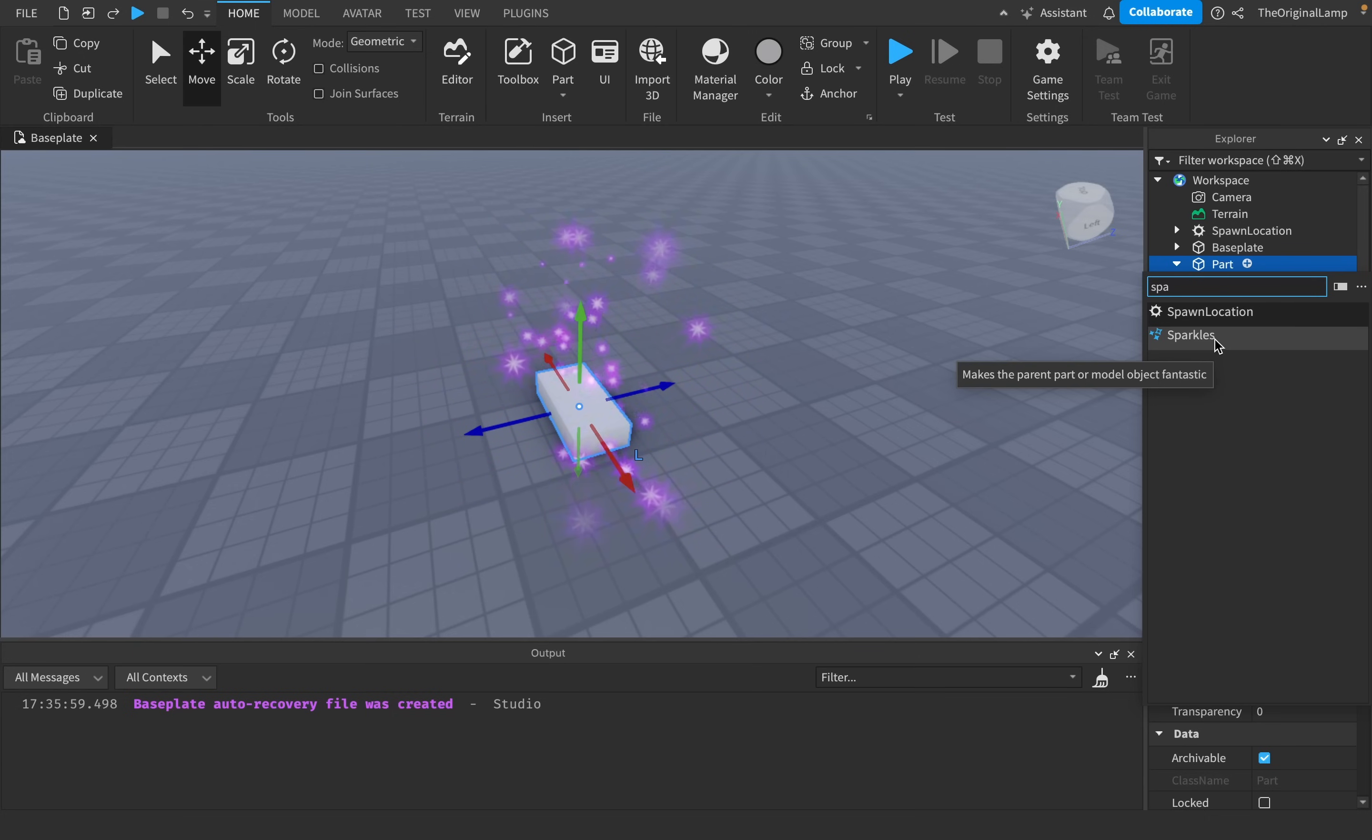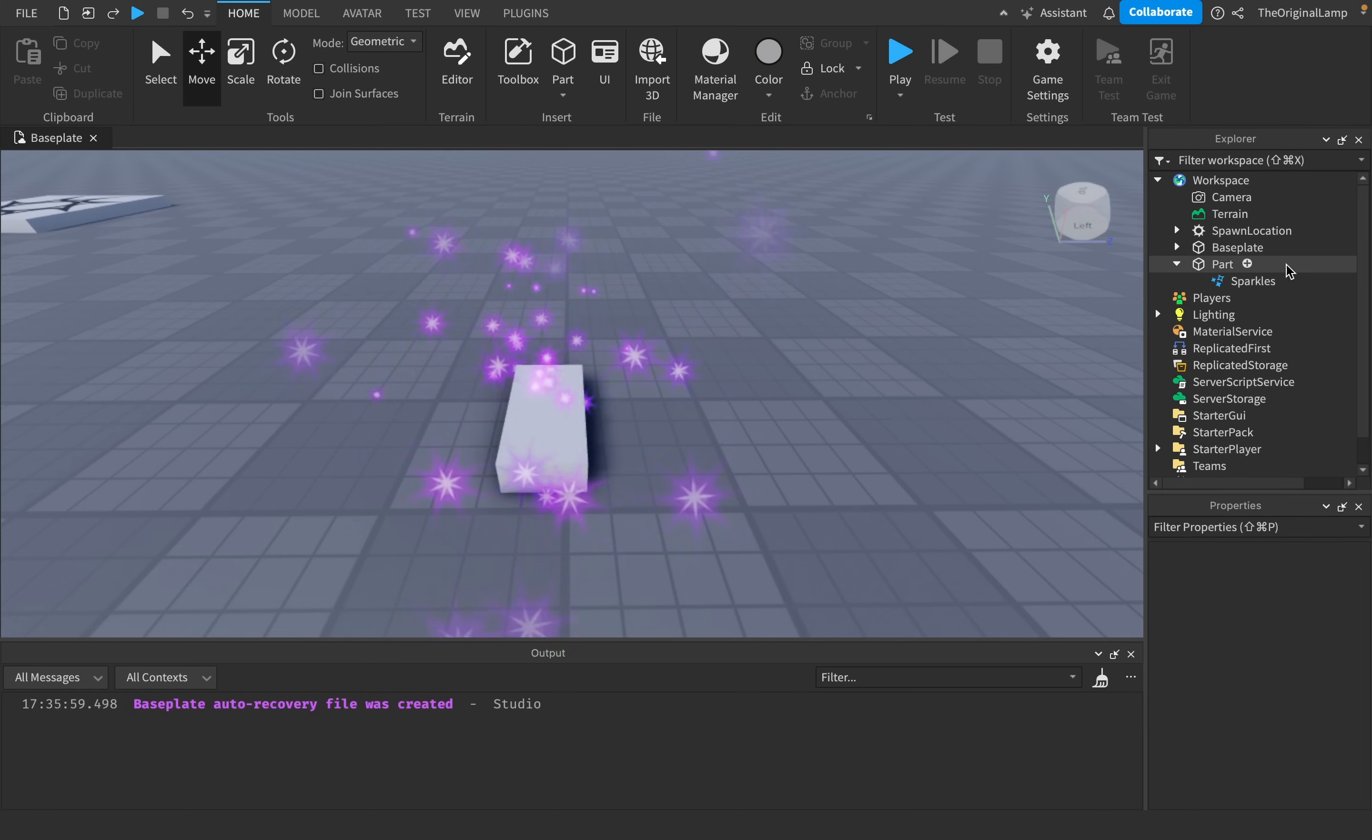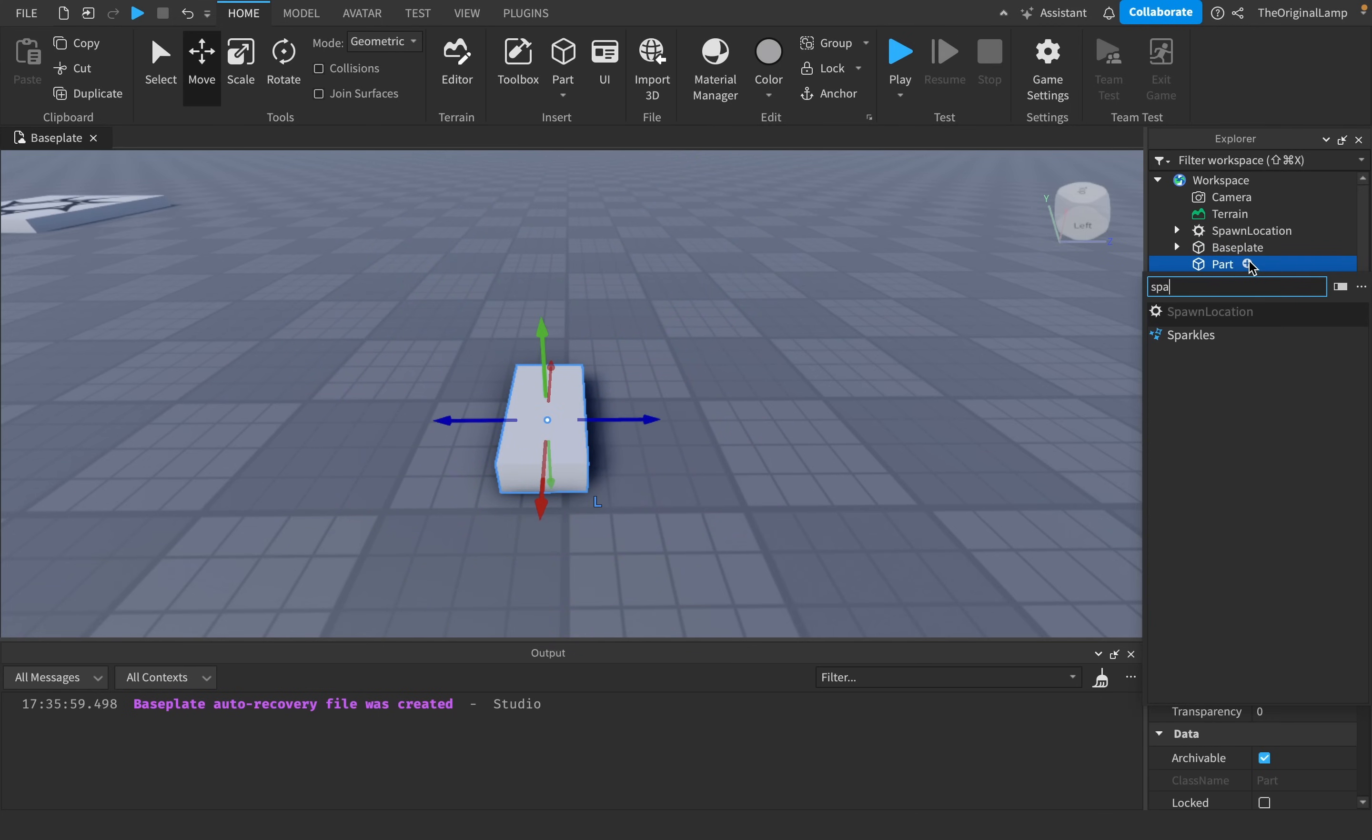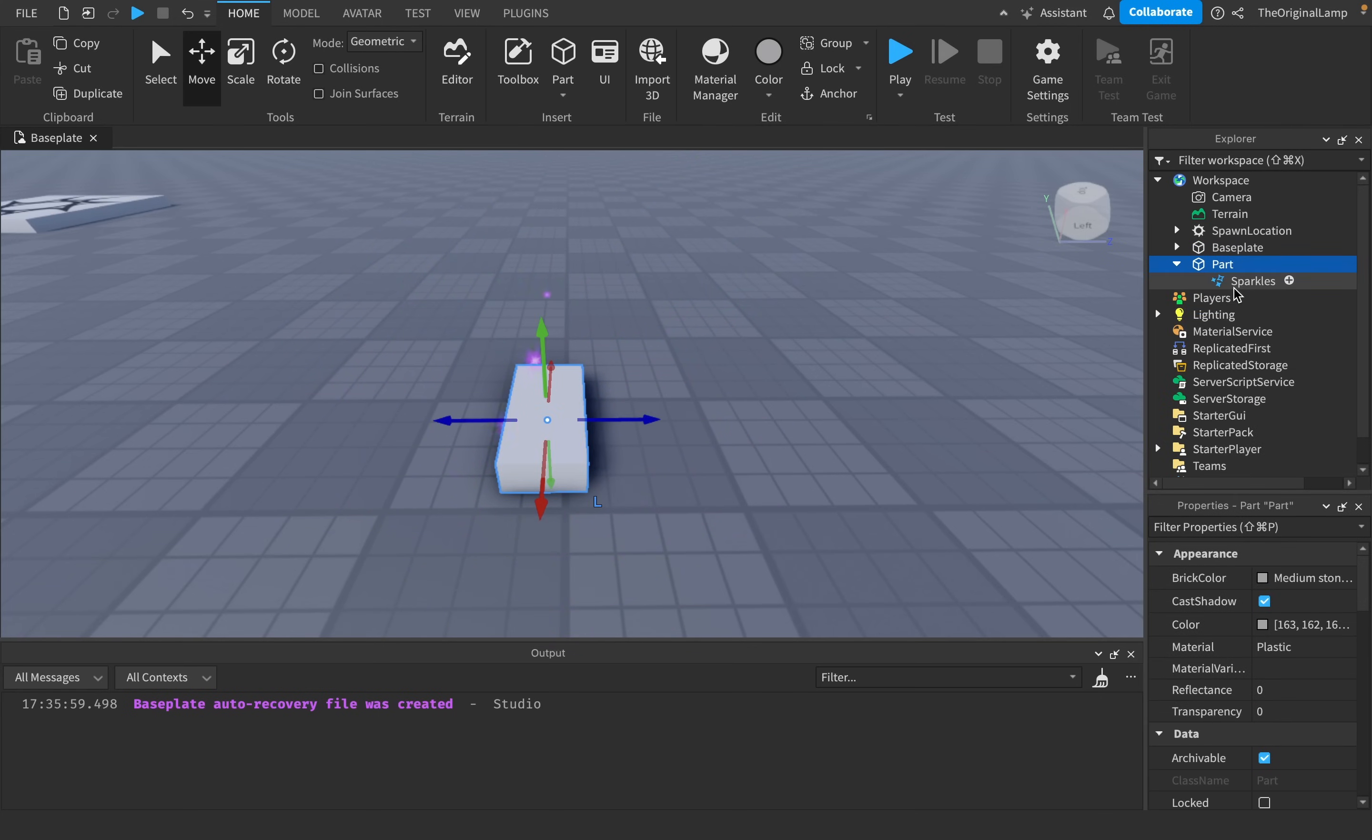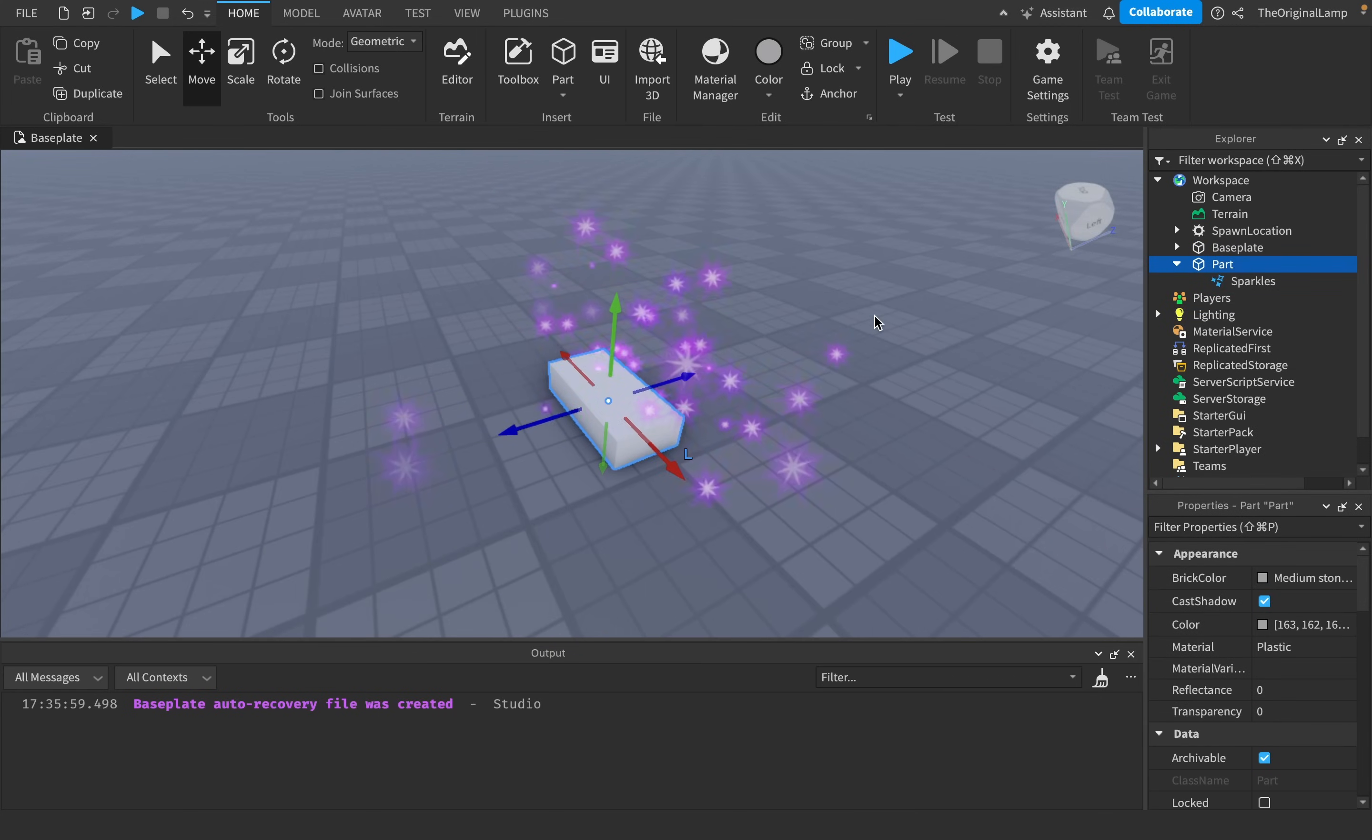And you know what, the thing is, I just added this, right, so I didn't actually modify it. So yeah, just add sparkles onto a part.